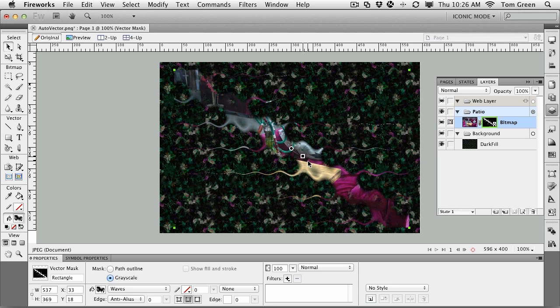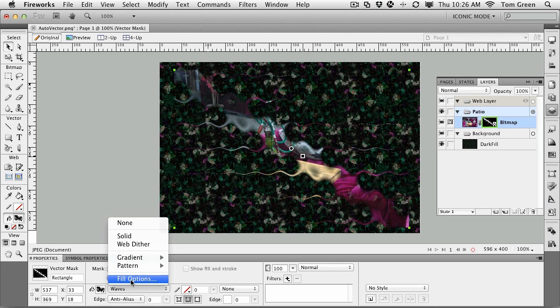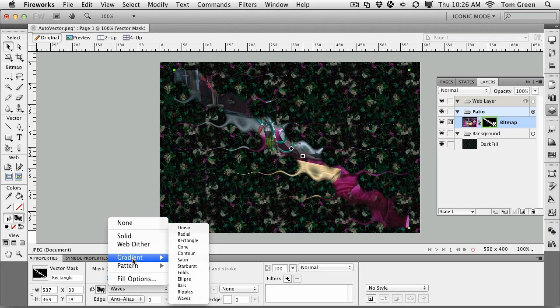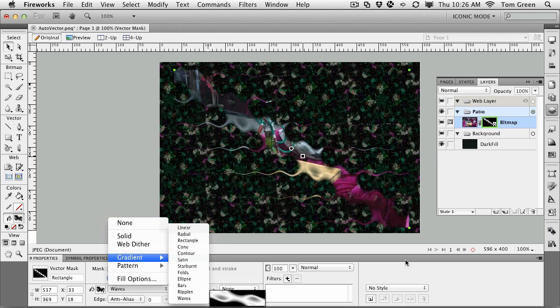Now, where does this mask come from? Well, you can see that it's waves. And what that is, is right here in the gradient options, they've just chosen the waves option. So it just automatically applied a gradient fill with the wave option to it.